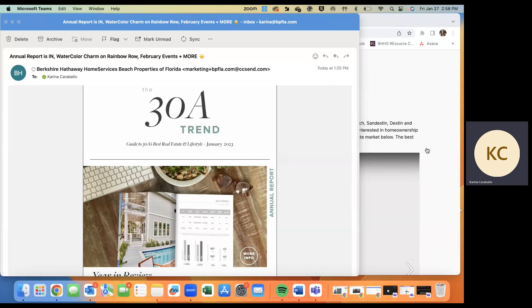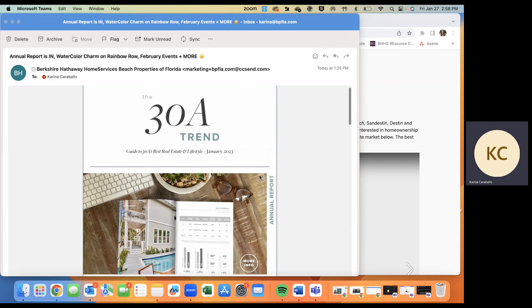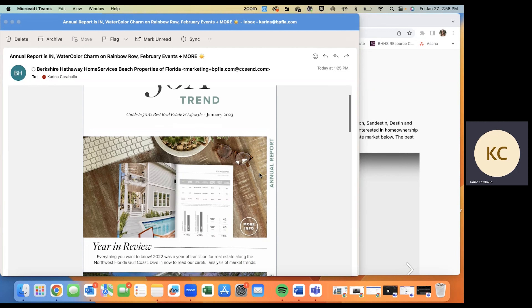Happy Marketing Monday, everyone. Our annual market report is live and ready to share. Today, I'm going to show you how to distribute the report through email, social media, and more so that your sphere of influence can stay in the know. Let's get started.